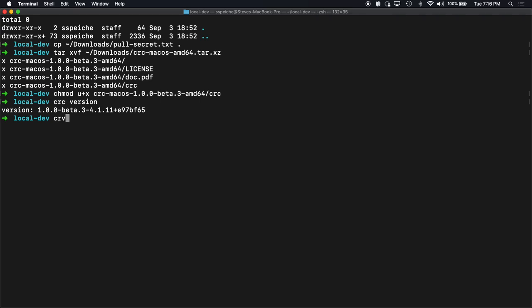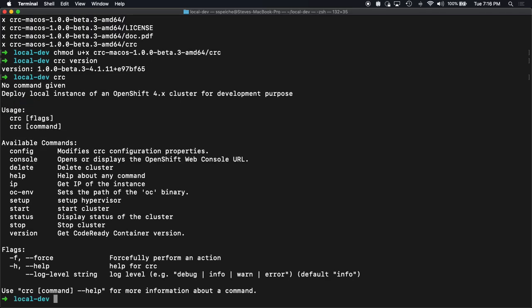If we want to see what all things it can do, we just type CRC, get the dump of the commands. You can open to the console. That's great. Delete IP, whatever. Let's get the IP address of the instance. All kinds of great things.